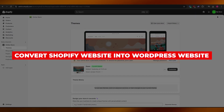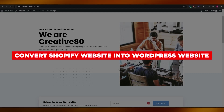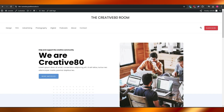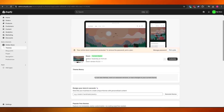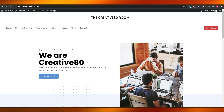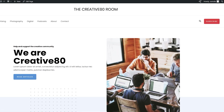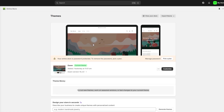How to convert a Shopify website into a WordPress website. Hi guys, welcome back to another video. In today's video I'm going to be telling you how you can convert your Shopify store into your WordPress store. Before I begin, I just want to give you a disclaimer: you can't actually move a website from one platform to another — it's called migration, not conversion.